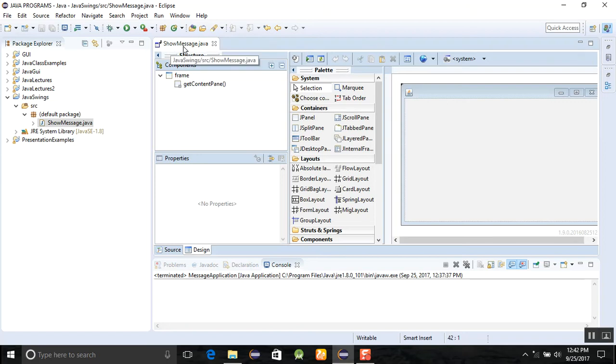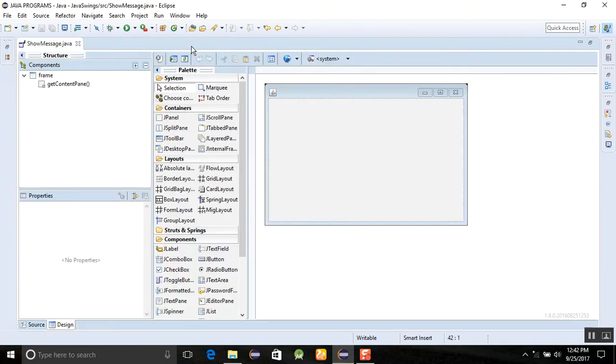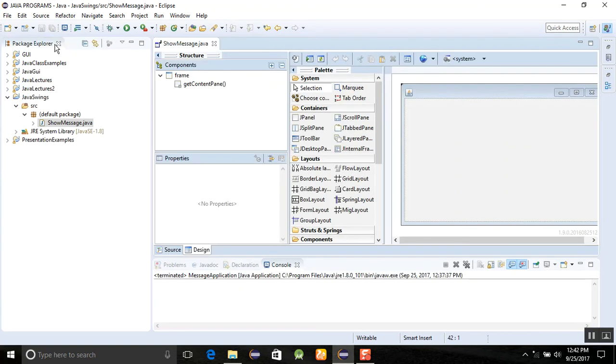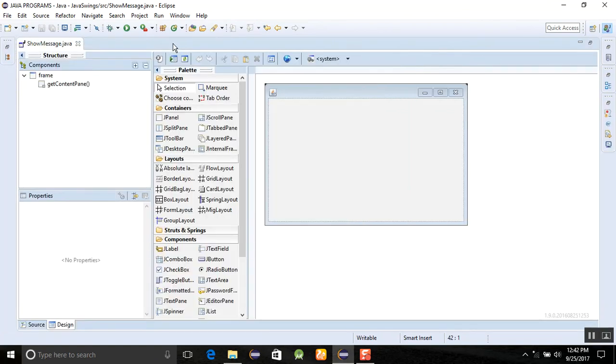If you want to make your window more large, then just double click on the name of your show message and you can maximize your palette here. If you click it again, then package explorer will show.